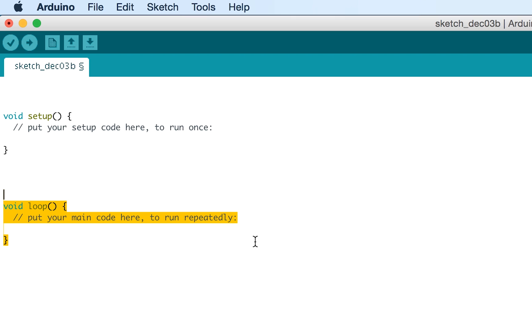The void loop section of the code, as the name suggests, loops repeatedly after we've turned the Arduino on. This is where we put the main body of our code.